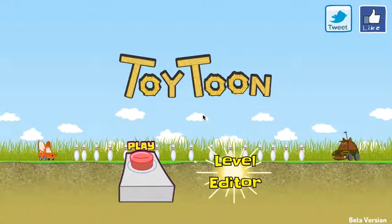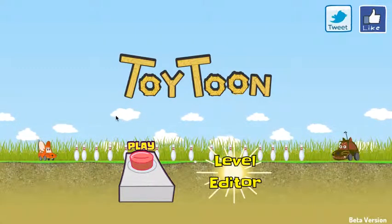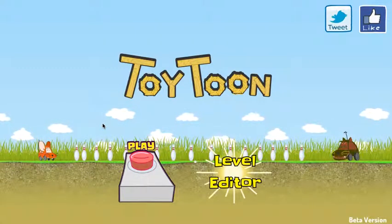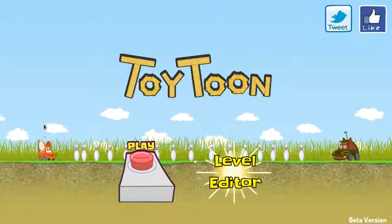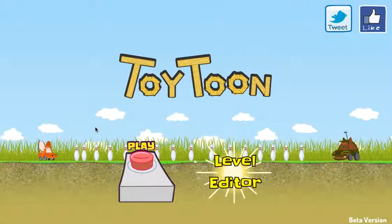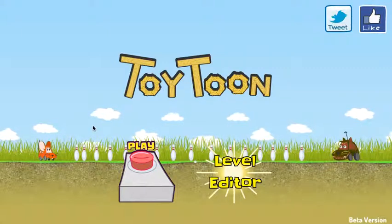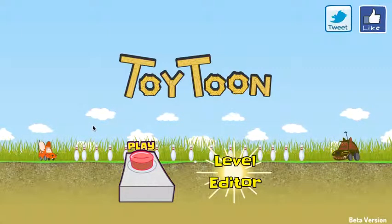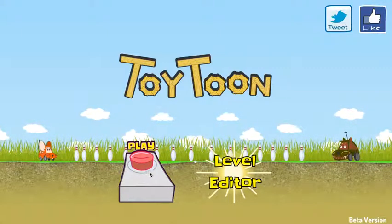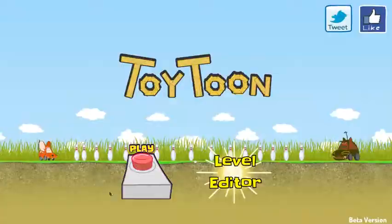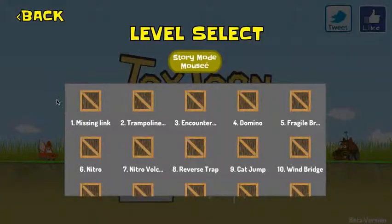Alright, this is the game Toy Toon and I'm gonna just do a small playtest. Let's go. So the game is very basic. You have our main character Mousie, a toy car that needs to get home.